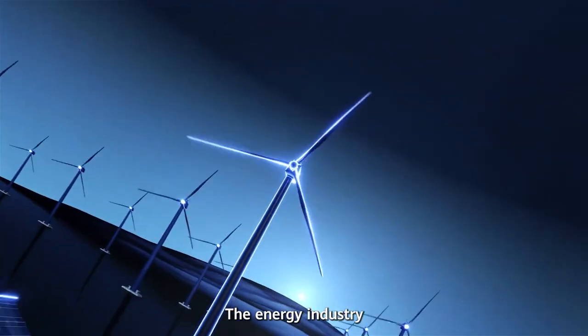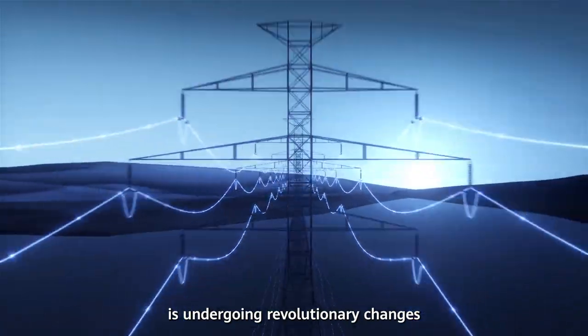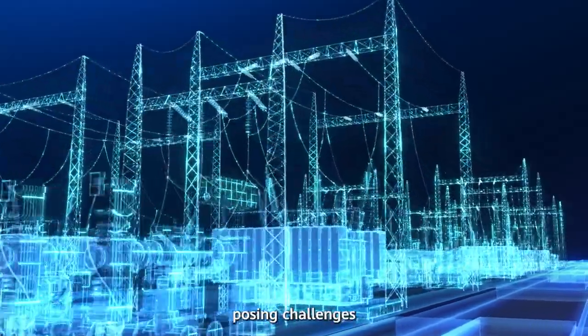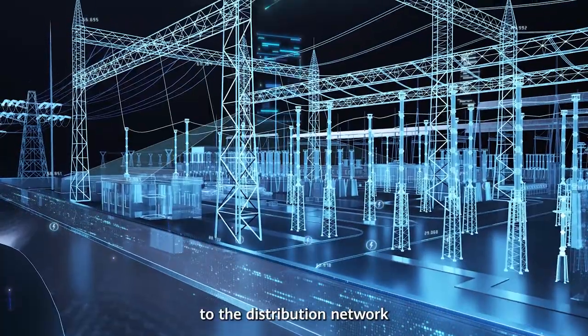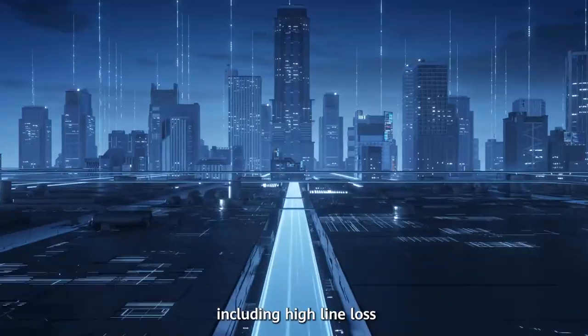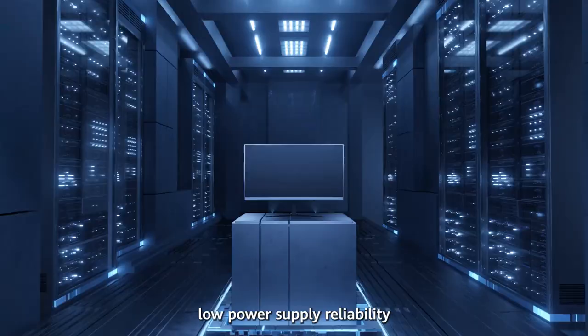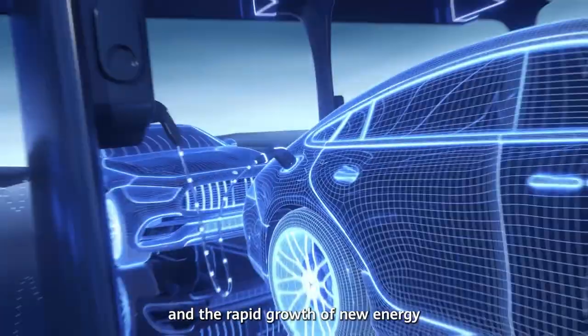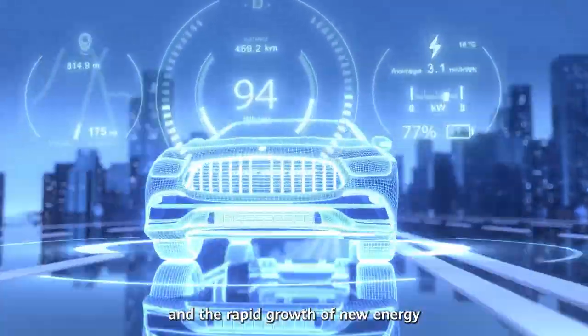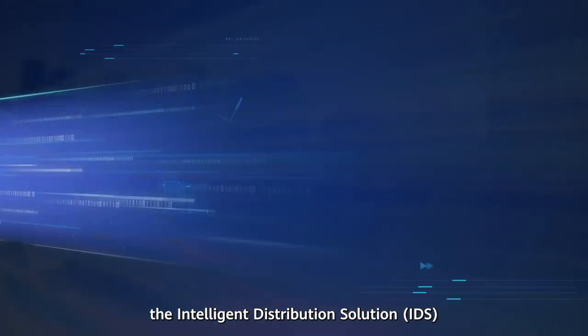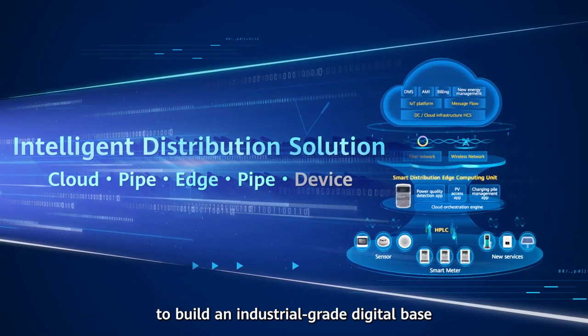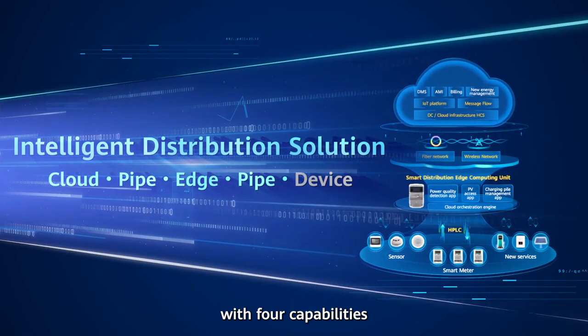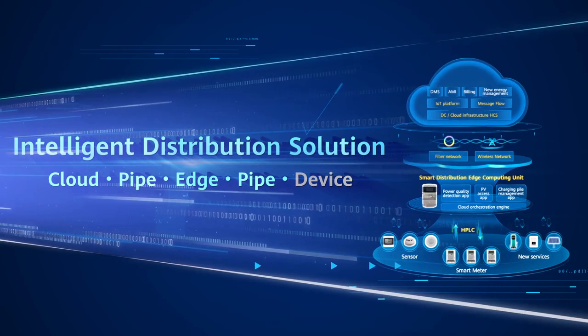The energy industry is undergoing revolutionary changes, posing challenges to the distribution network, including high line loss, low power supply reliability, and rapid growth of new energy. Huawei has launched the Intelligent Distribution Solution to build an industrial-grade digital base with four capabilities.